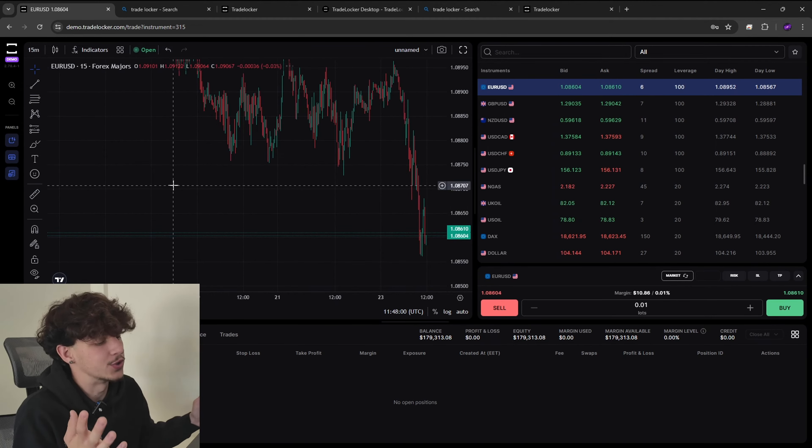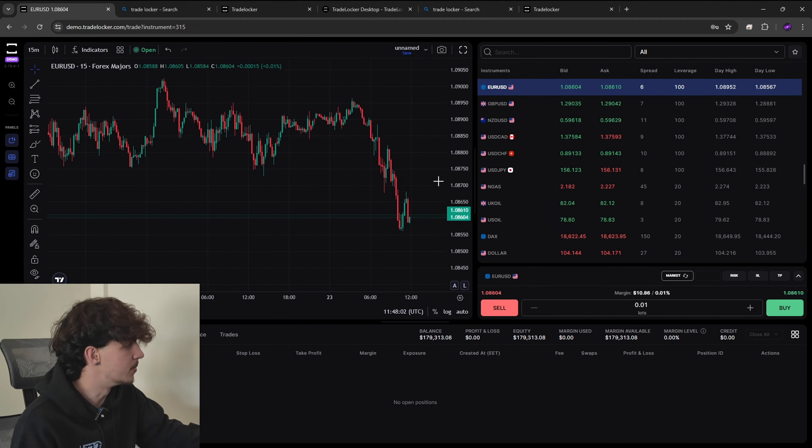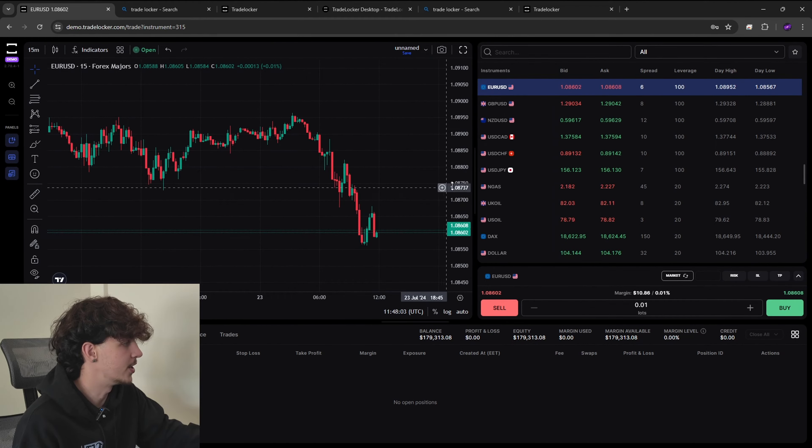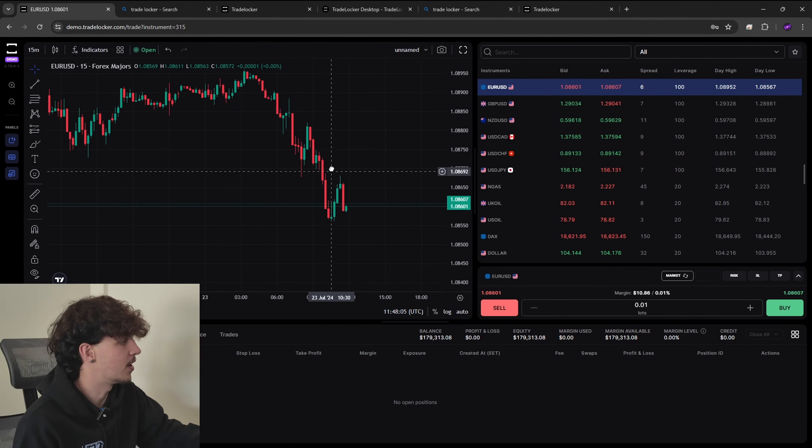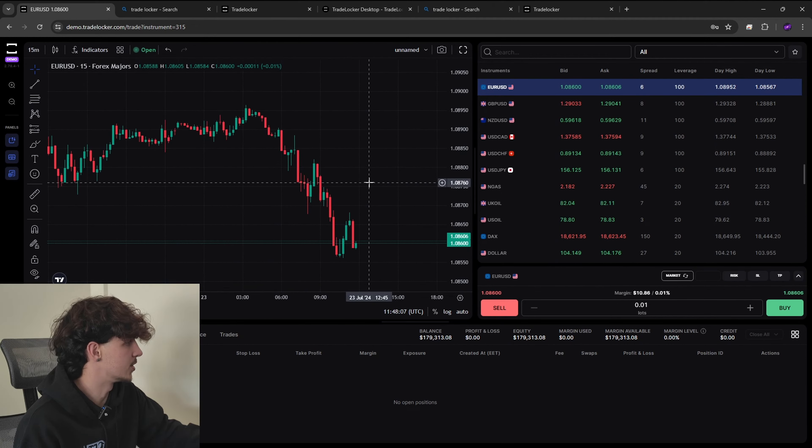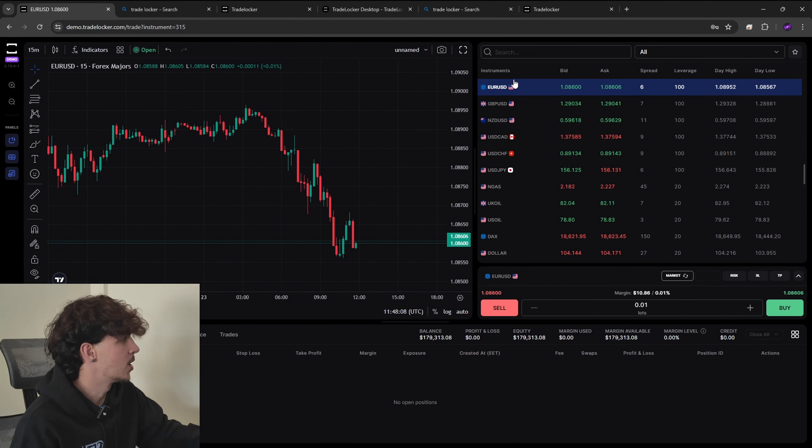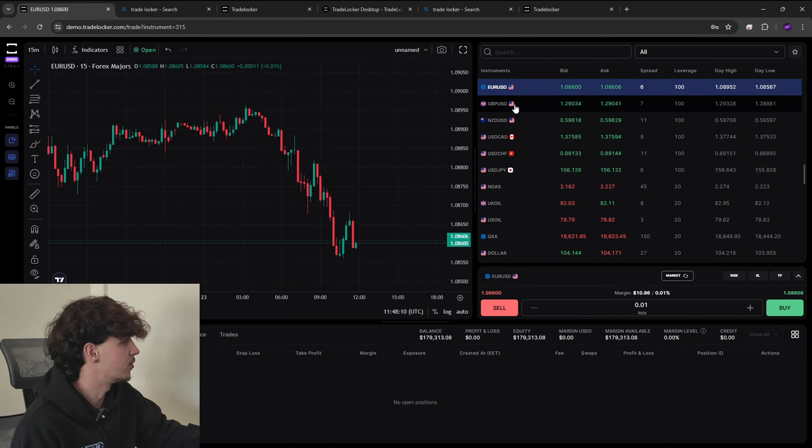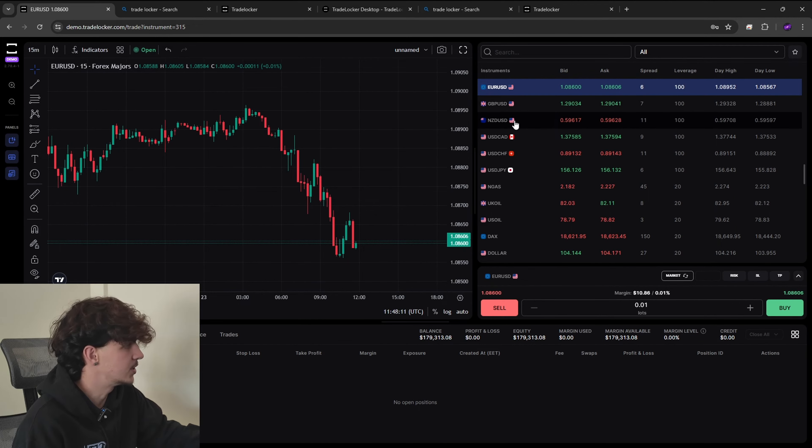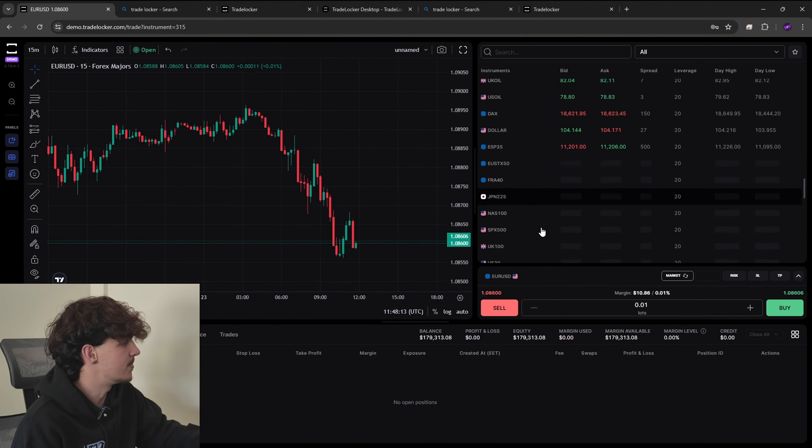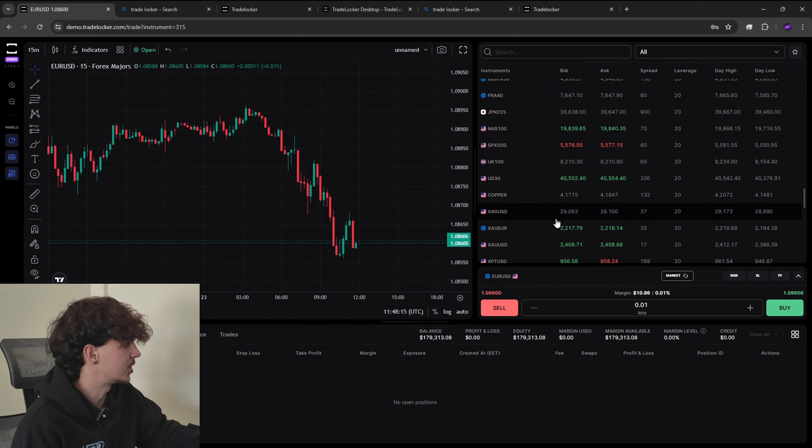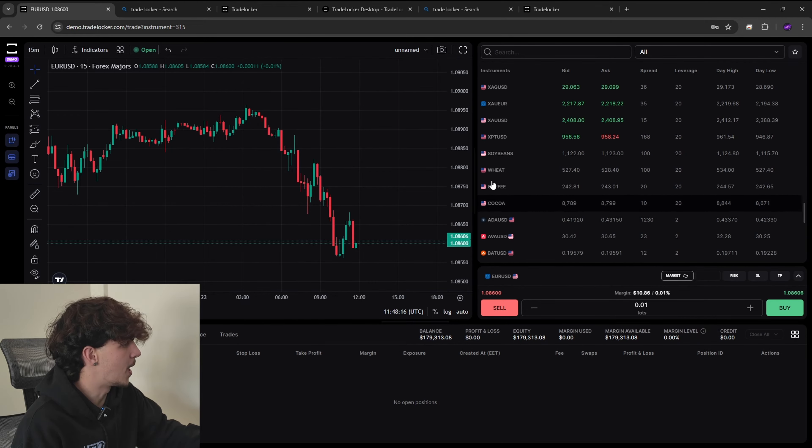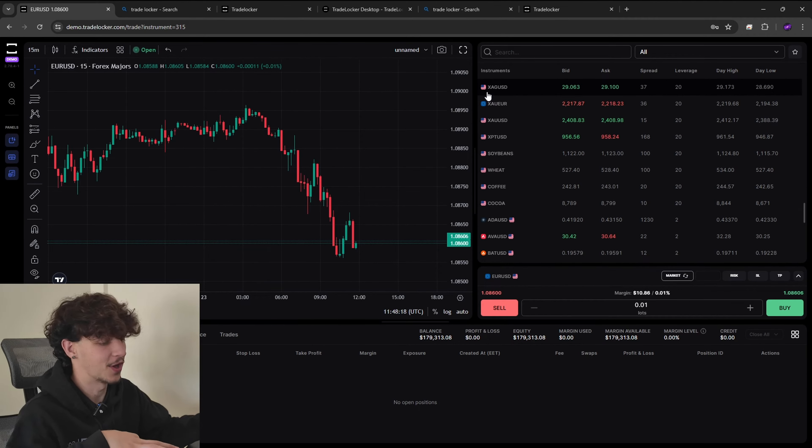Very simple software and I'll break down the tools that we have. So the first thing that we have is integrated TradingView which is very useful. The charts are what we're all used to basically.